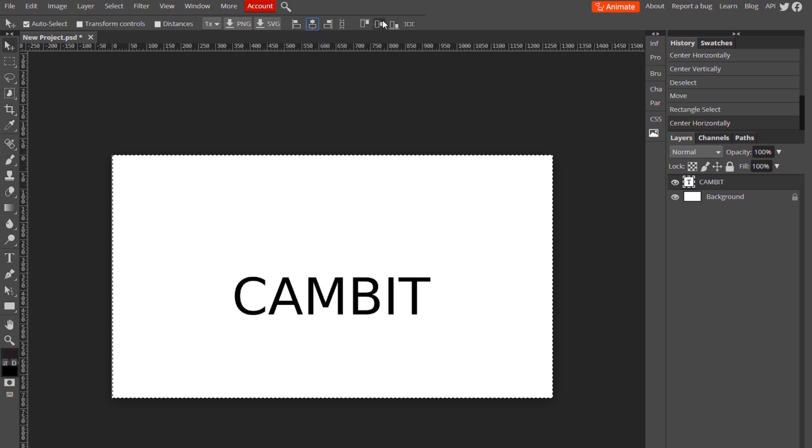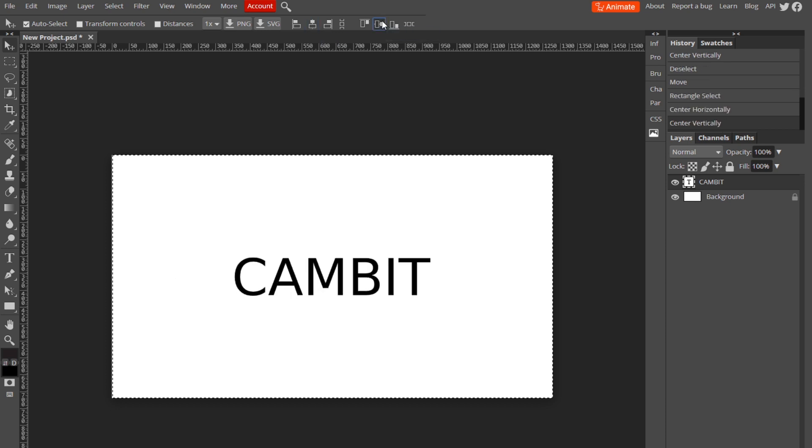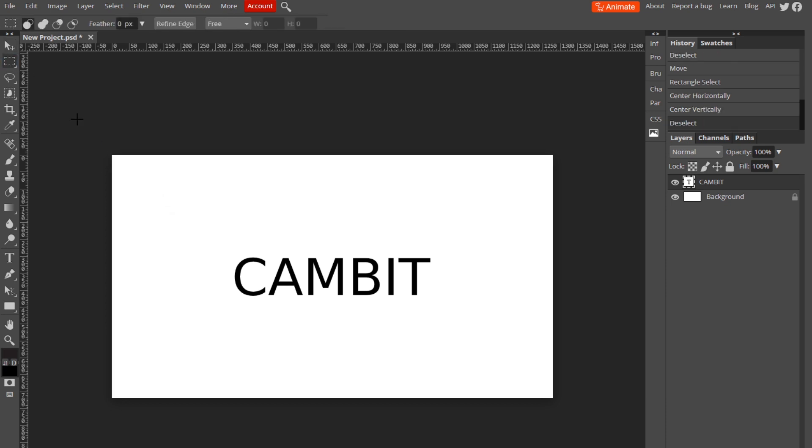You can center vertically by clicking this. Basically, wherever you select with the rectangle tool is where it's going to center. So if I do it like this...